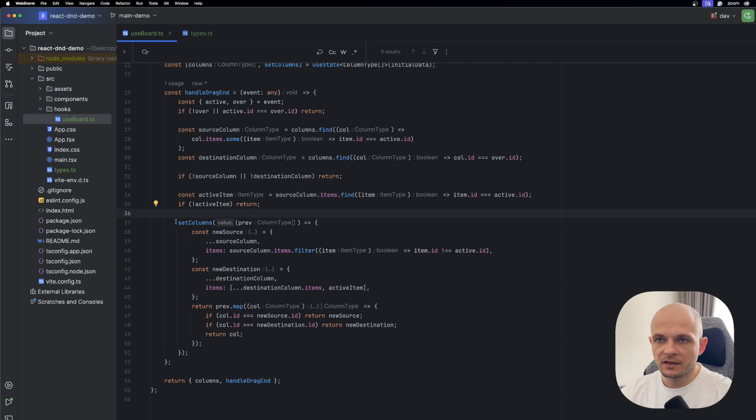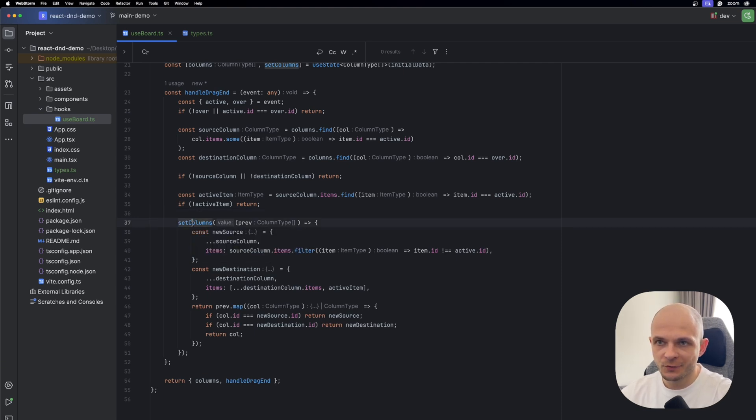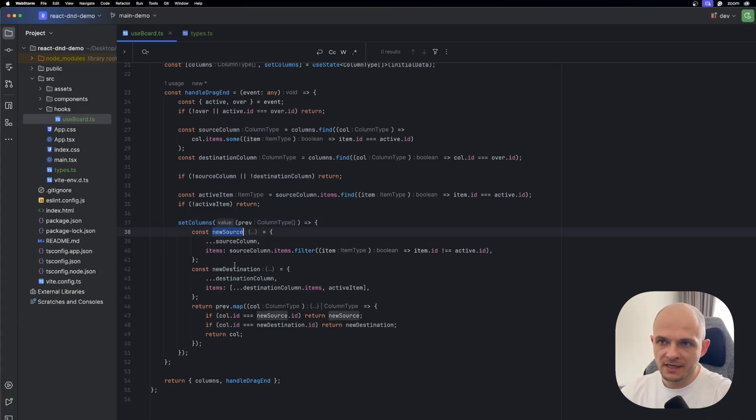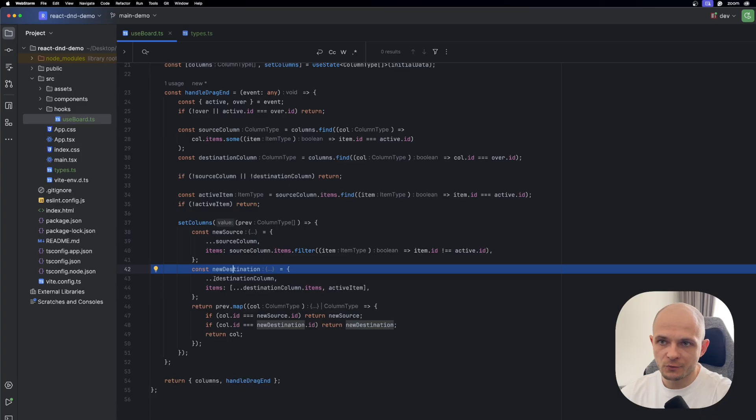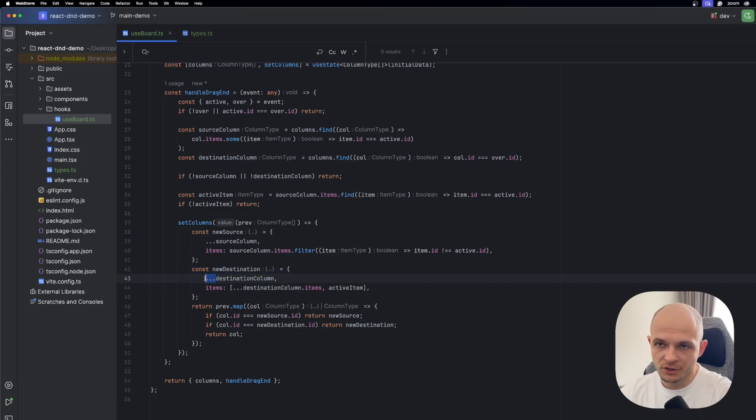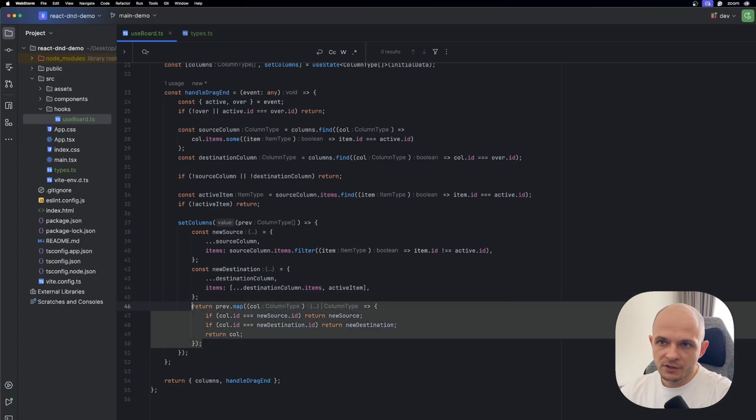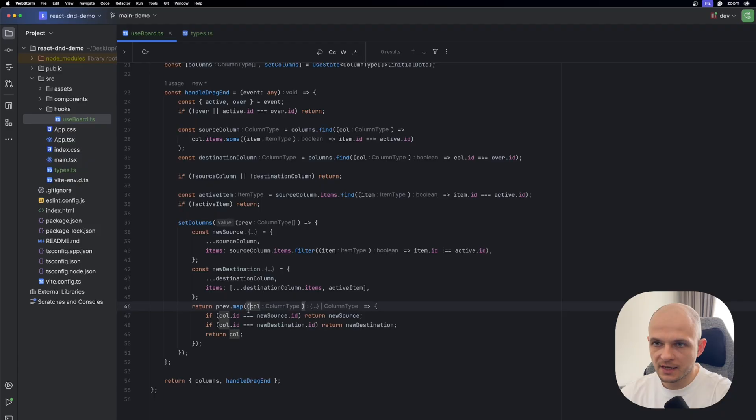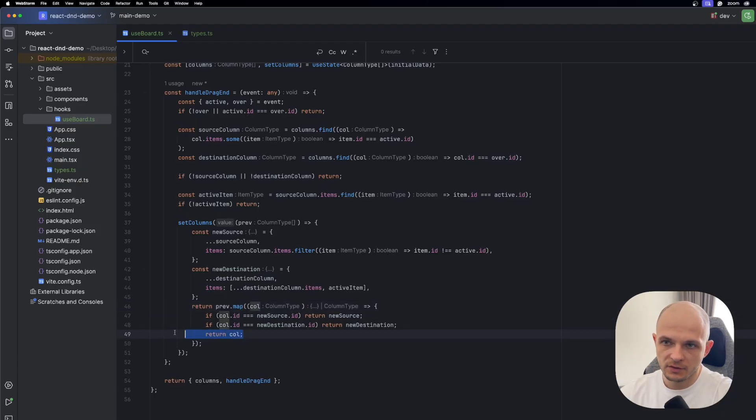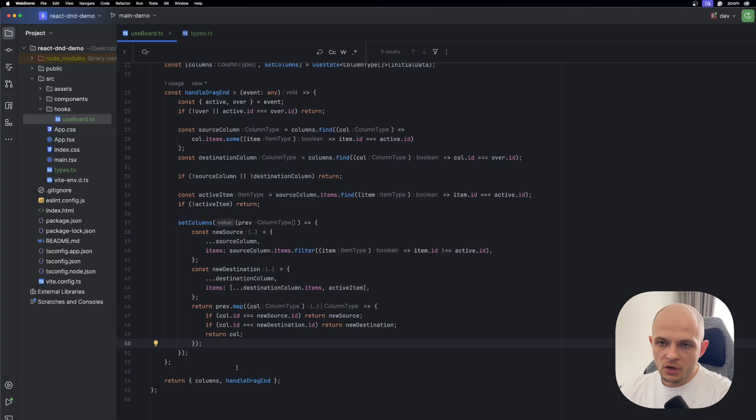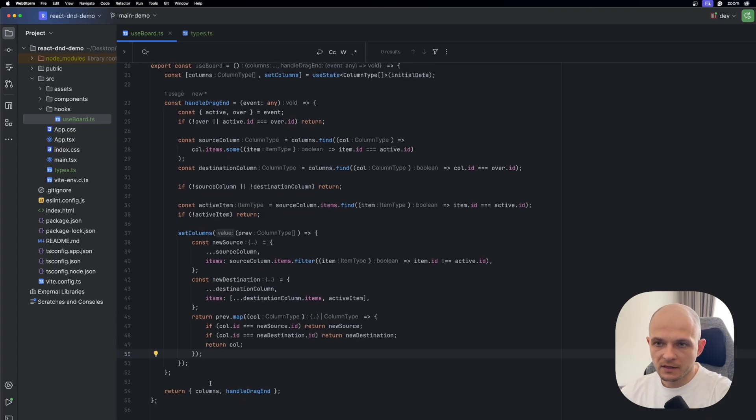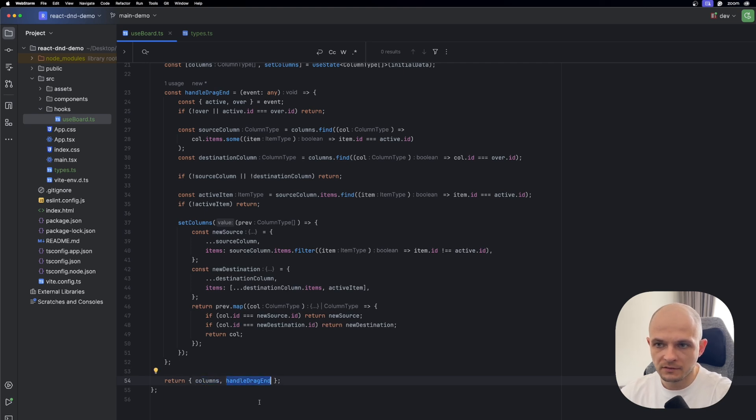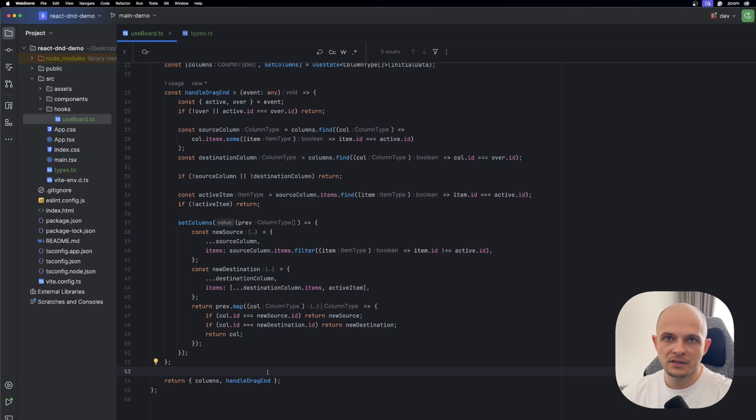Then the last part of that logic we have a state update. So here we use setColumns and also we need to grab the previous state. Then we define a new source and new destination, and by the way we use here spread operator just to ensure immutability. And here we return, we have the previous state and we map through it and then we assign new values. So from that custom hook we return the state, the current state columns, and also that method handleDragEnd. So now we can import that custom hook to our components and finalize the logic.